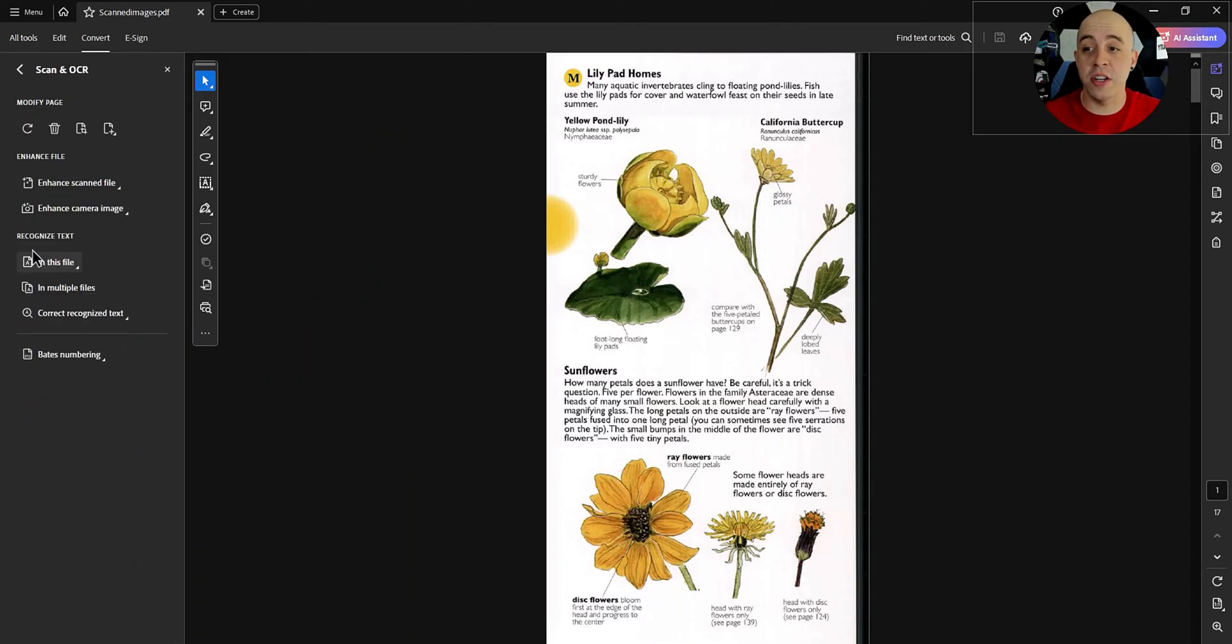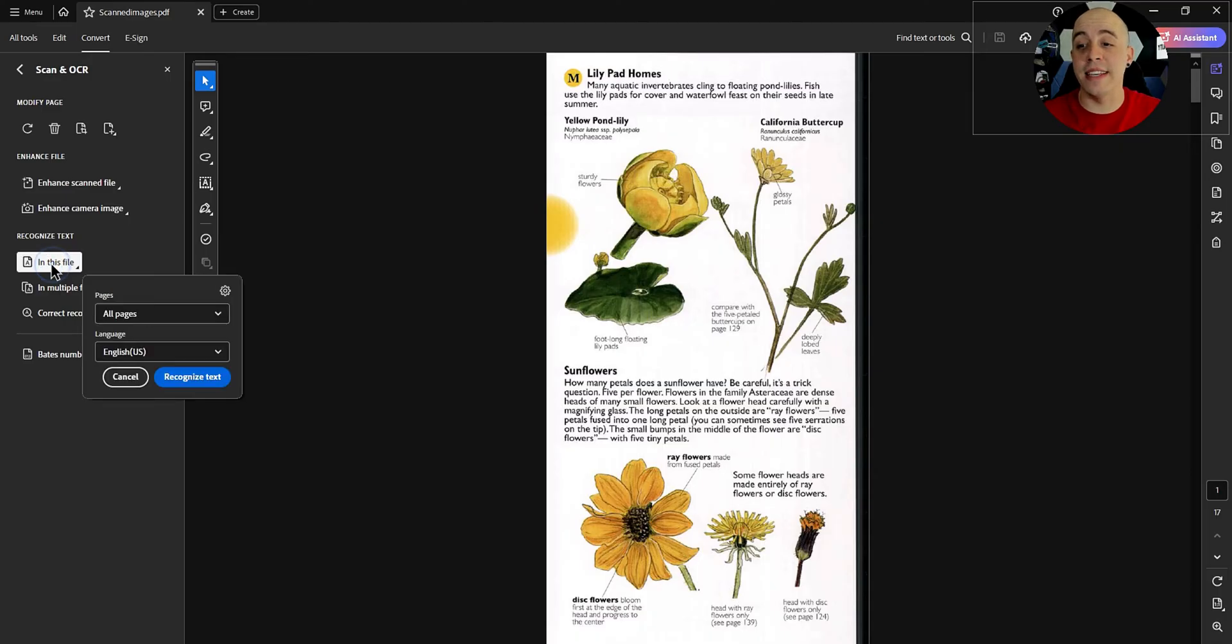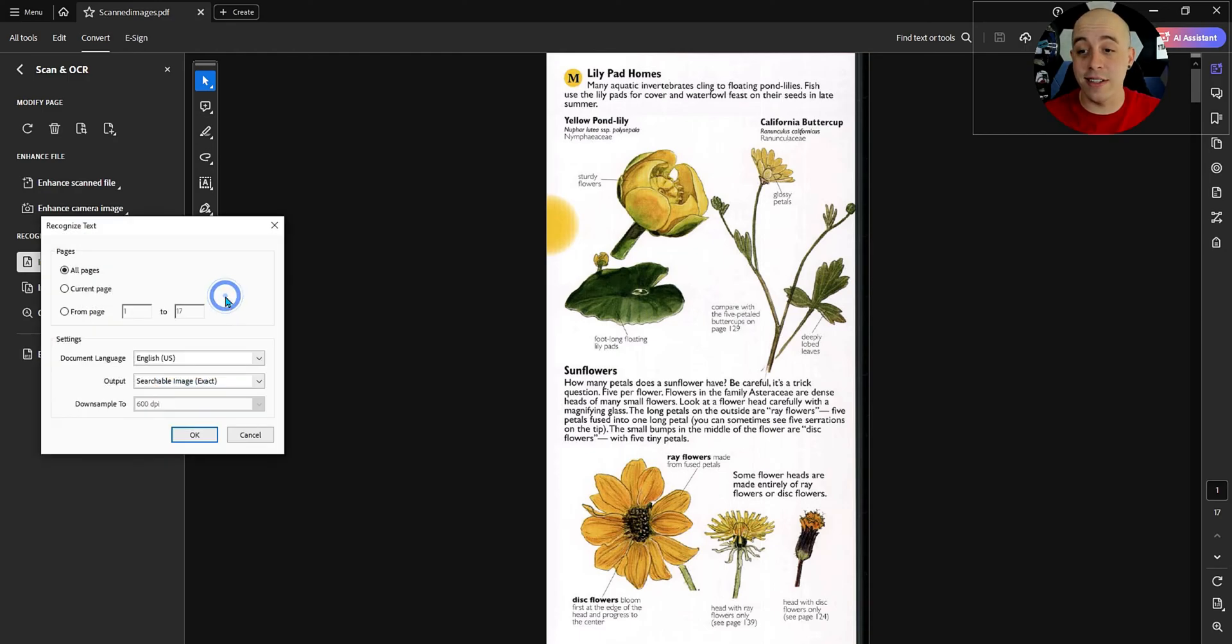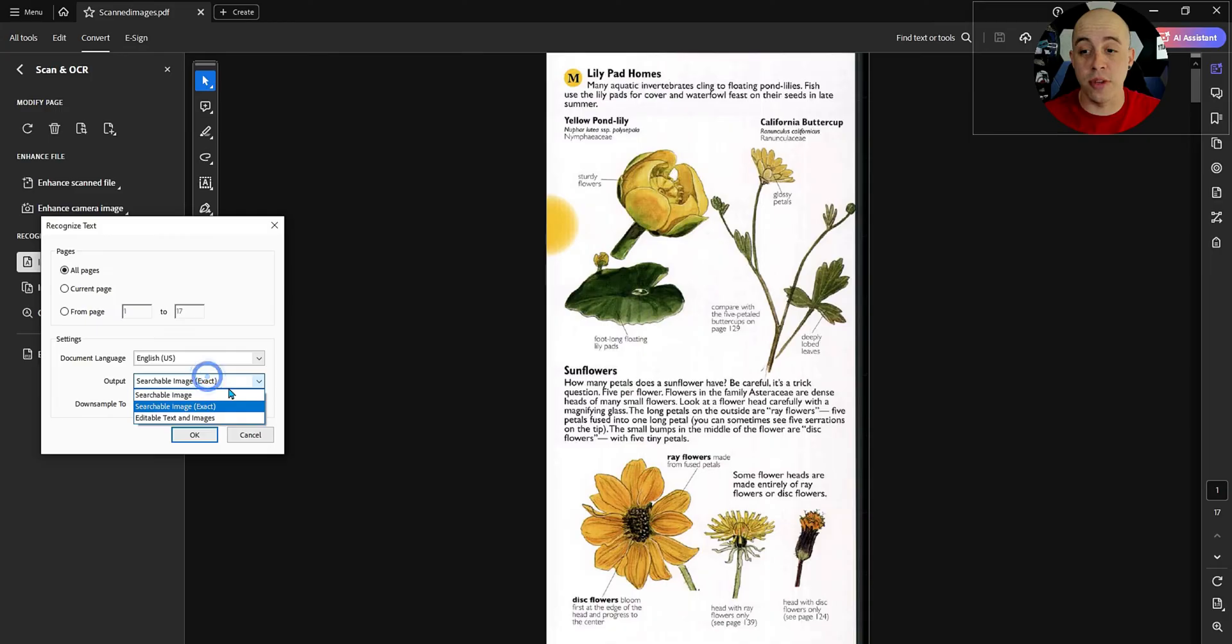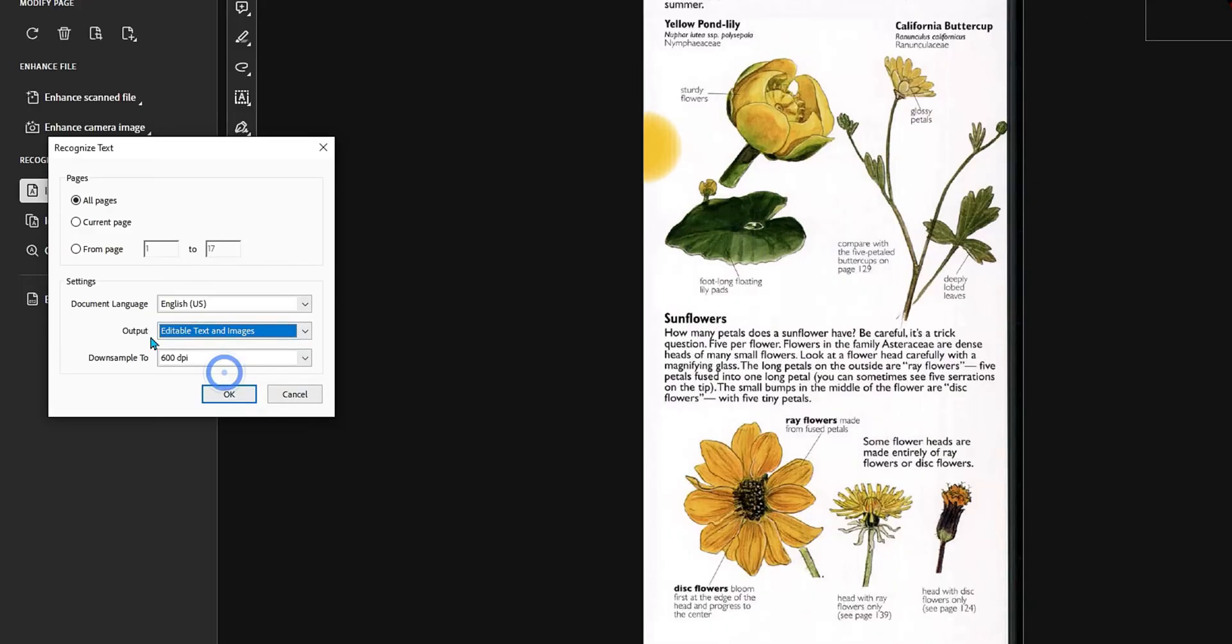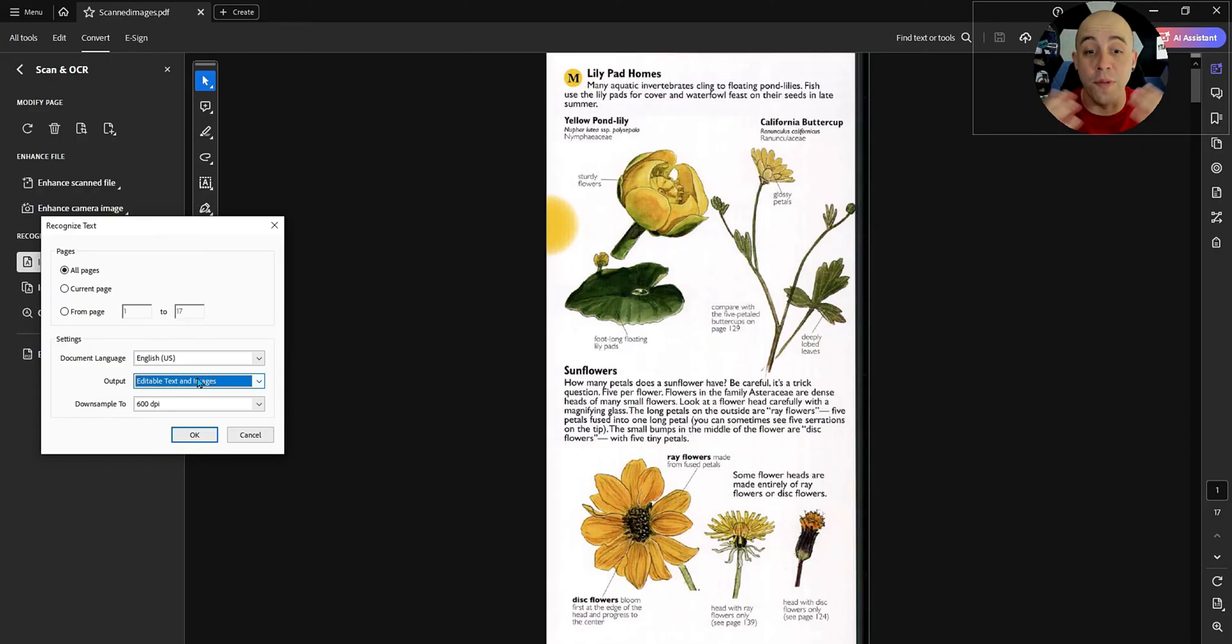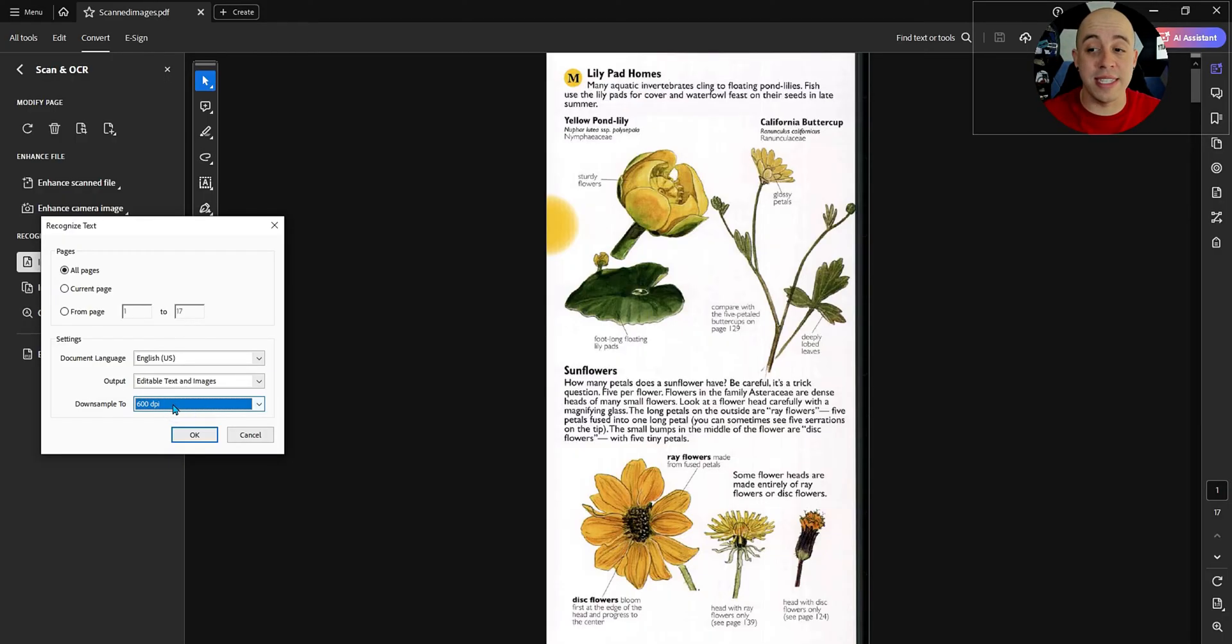There is an option called recognize text and I'm going to choose in this file and we're going to select all pages in English. What we can do is select this little gear icon and we can change the output from searchable image exact to editable text and images. This is going to make both the objects and the text hopefully selectable and we will have it down sampled to 600 dpi.